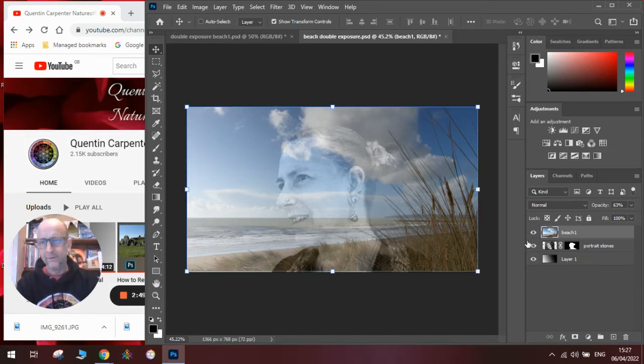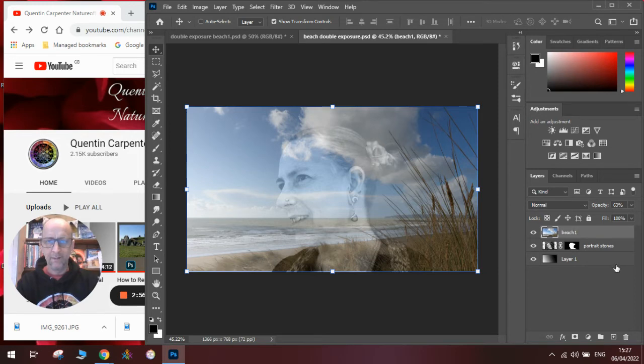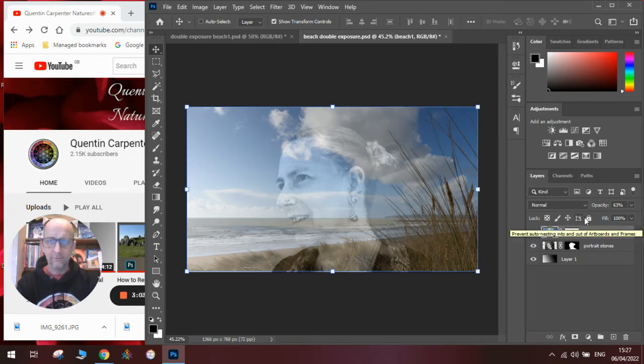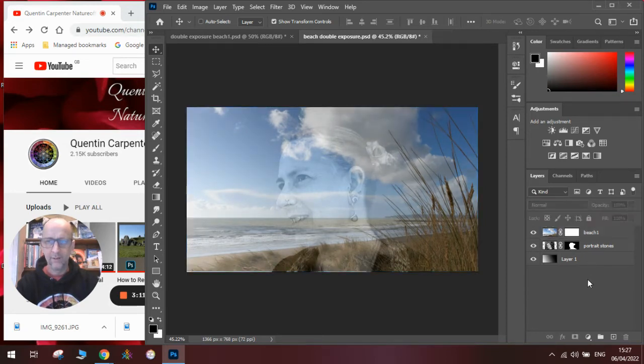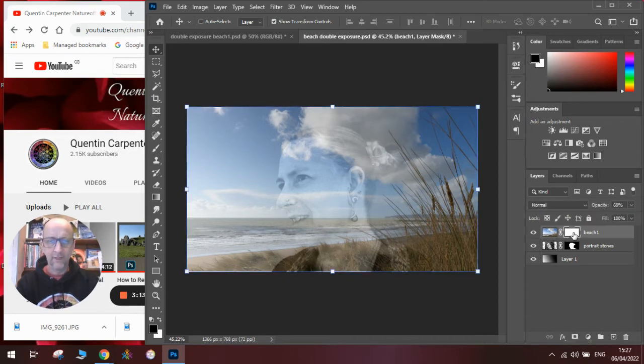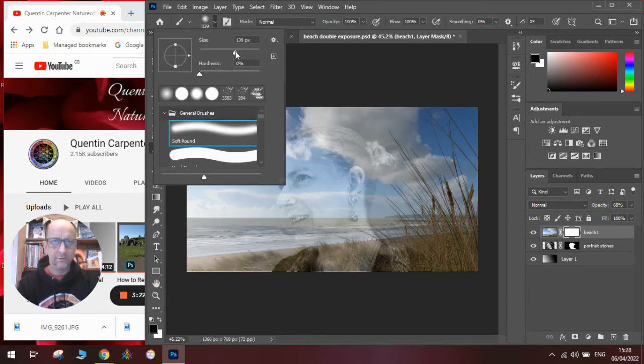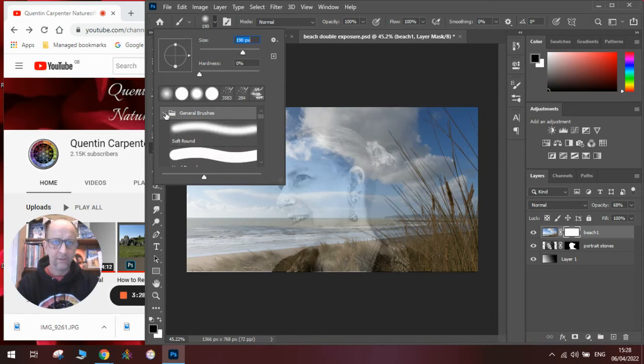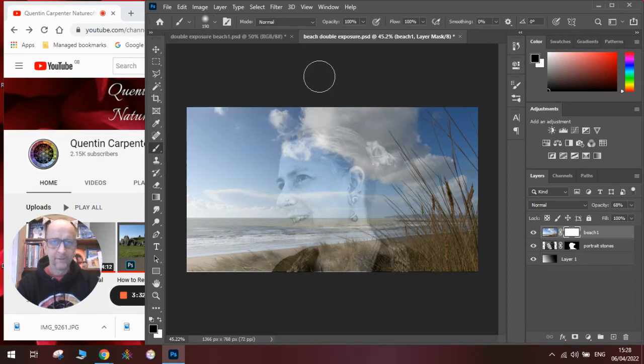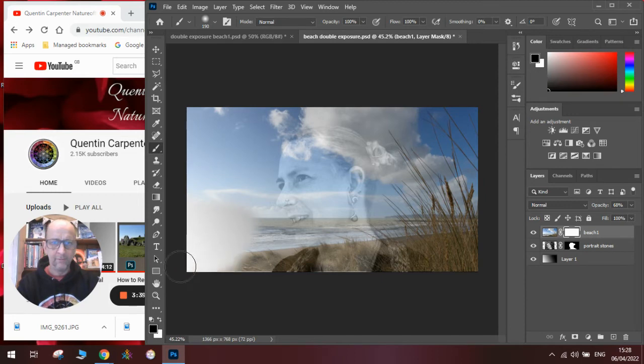Now what we need to do to make it into a double exposure is on the layer with the beach we need to add a blank layer mask. We also need to make it slightly less see-through. We go onto the layer mask here and then need to select black and the paint brush. I always prefer to use a soft round brush which I found in the general brushes. Once you've got that, you can then mask out areas that you don't want in your finished image.